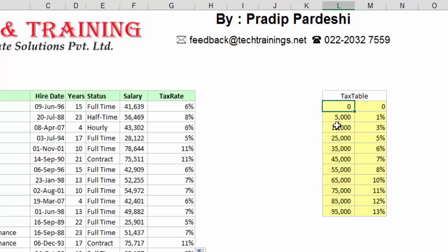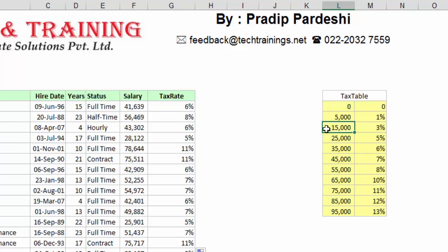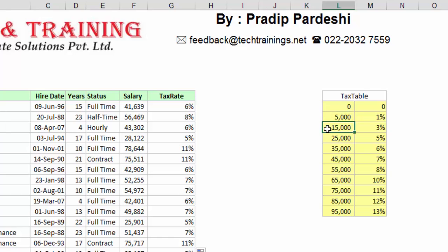All these values now become the starting value of each range. That means my first range starts with 0, the second range starts with 5,000, and the third range starts with 15,000. If the first range starts with 5,000 and the second range starts with 15,000, that means my second range ends at 14,999.